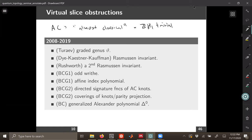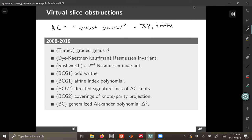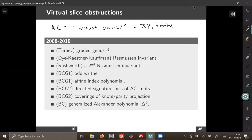We also have signature functions. When you have something that is homologically trivial, you can have a Seifert surface, so you can define things like signature functions and Seifert forms, and there are a whole bunch of slice obstructions you can get out of that. There's also the thing called coverings of knots, or equivalently parity projection — those are also concordance invariants.